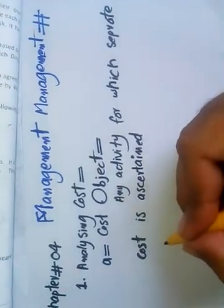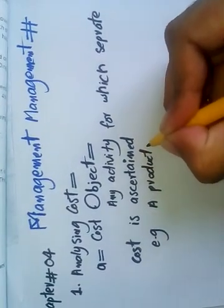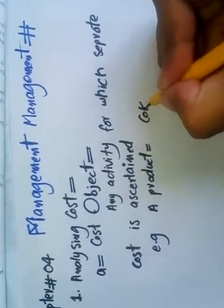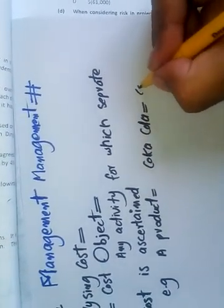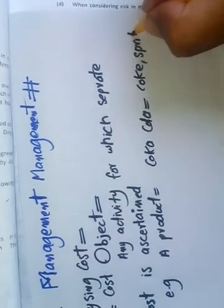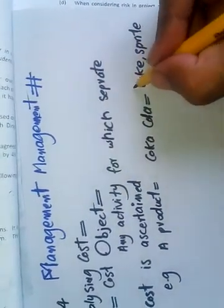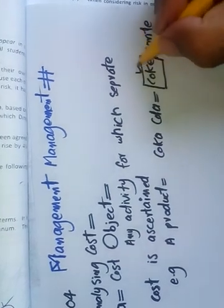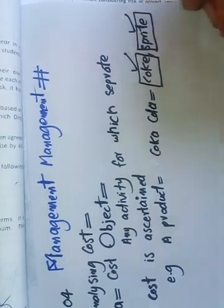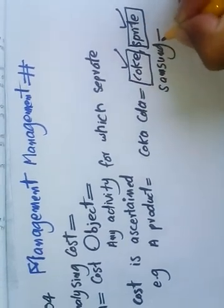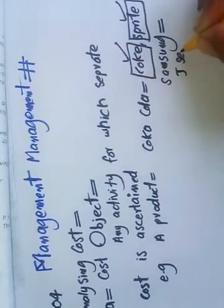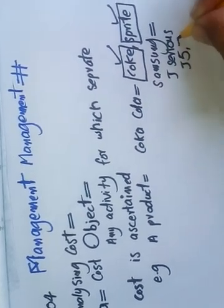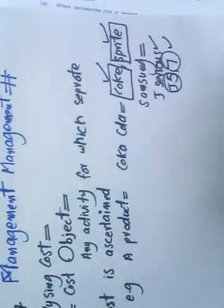Example: a product. Coca-Cola is a multinational company producing Coke, Sprite, etc. So Coke is a product - any activity with separate costs, and we will ascertain the cost of Coke, then Sprite, similarly. We have Samsung company - Samsung's cost of a product. What is the product? J series mobiles: J5, J7, etc. This is a product, so we ascertain separate cost for each activity.